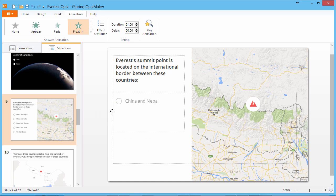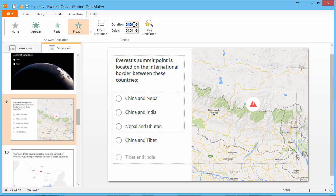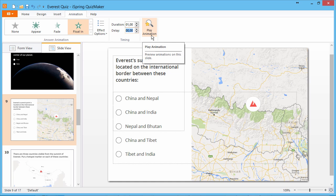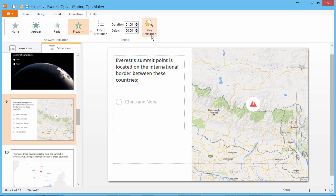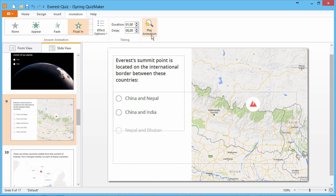Just like in PowerPoint, you can choose how long the animation lasts and how long to delay before playing the animation. When you're ready, click Play Animation to see how it looks.